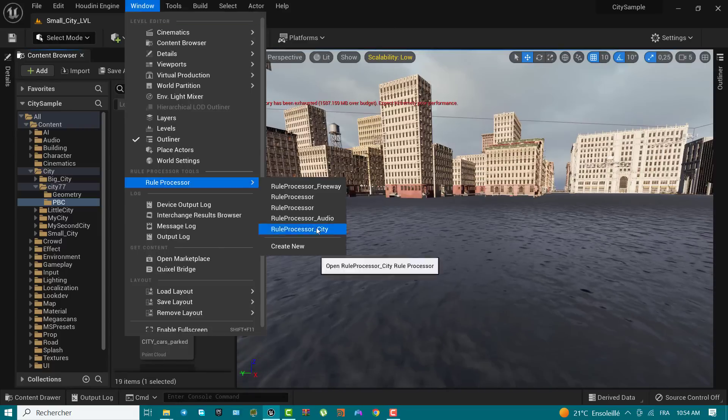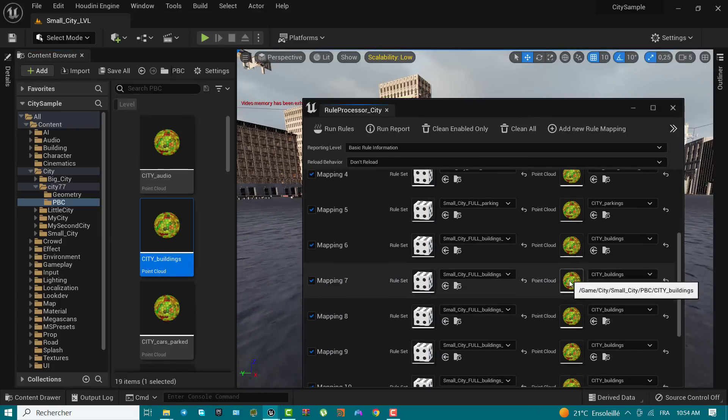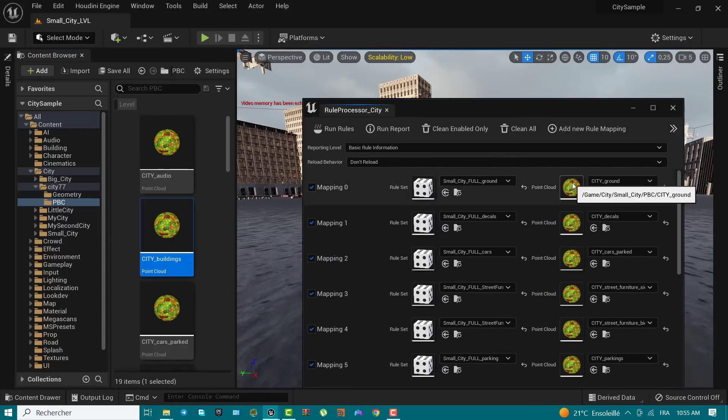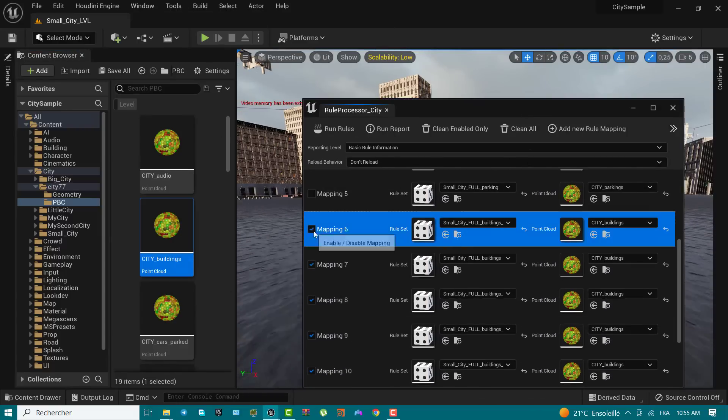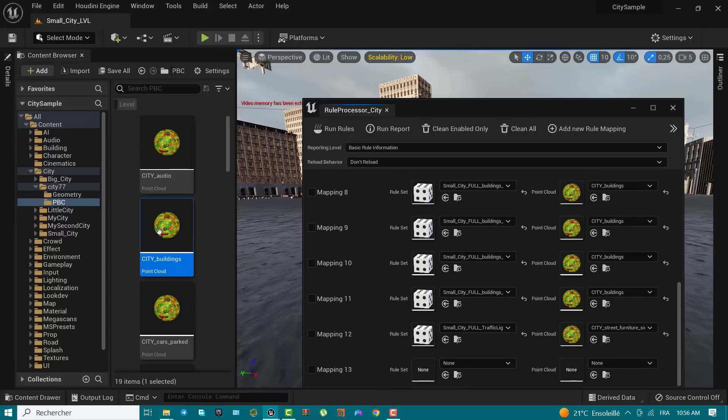Finally, in the world partition panel, left click and drag to select the cells in the world partition map. Right click and select load selected cells.